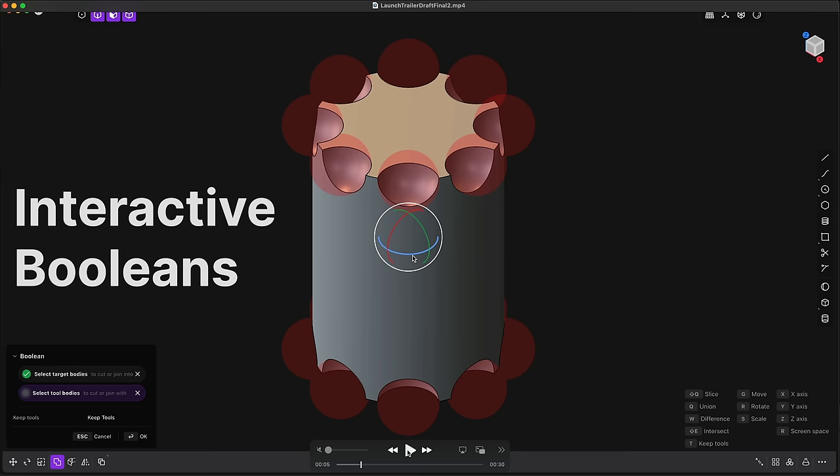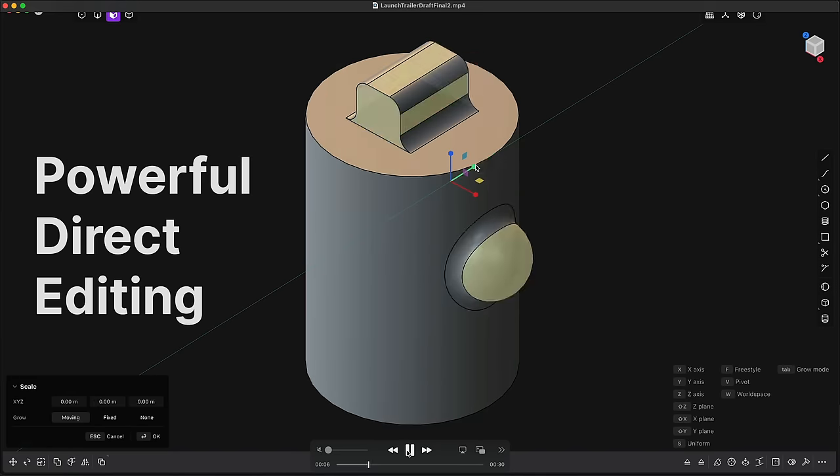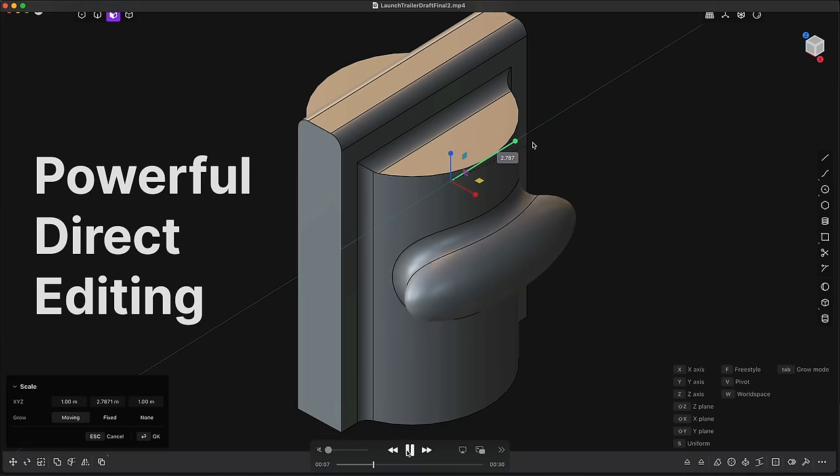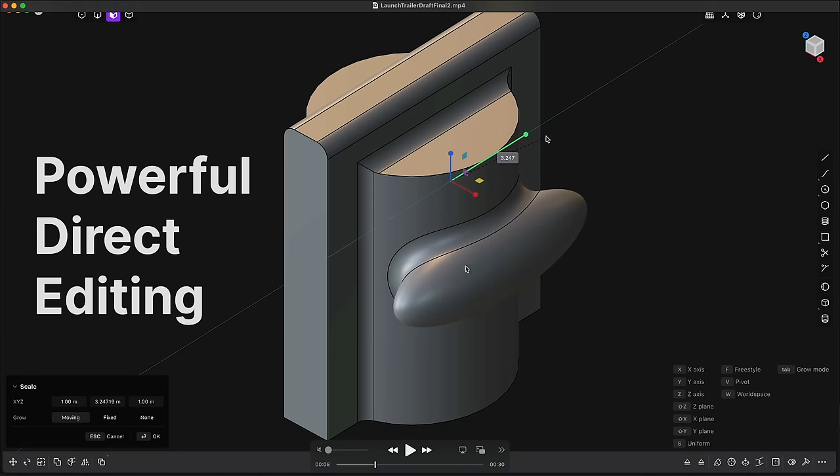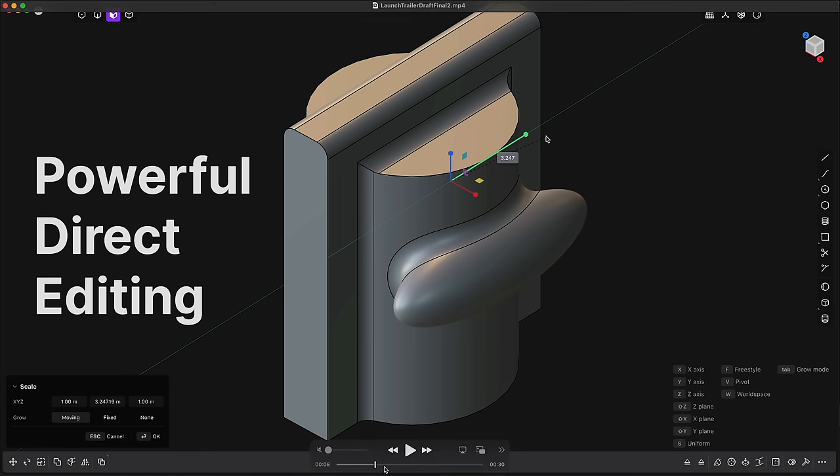We focus on interactive tools like interactive booleans here, for example, or advanced direct editing where we're scaling faces and reapplying the fillets. These are features I don't think really exist, at least in this form, in Fusion and in Shaper, for example.